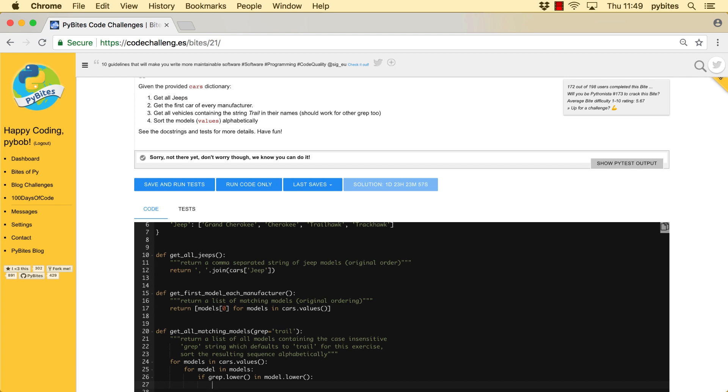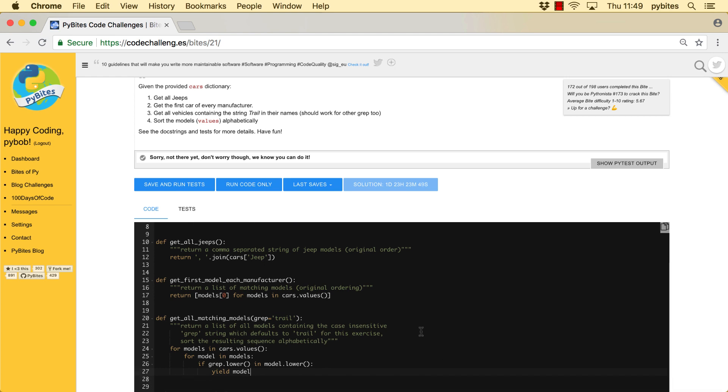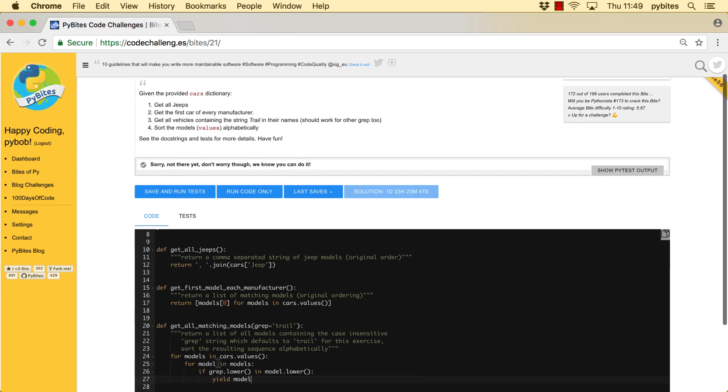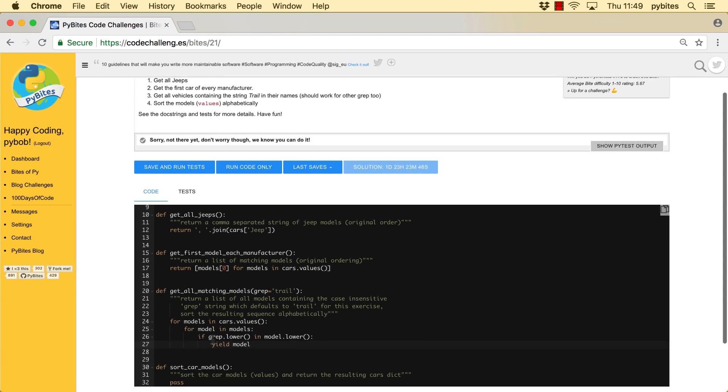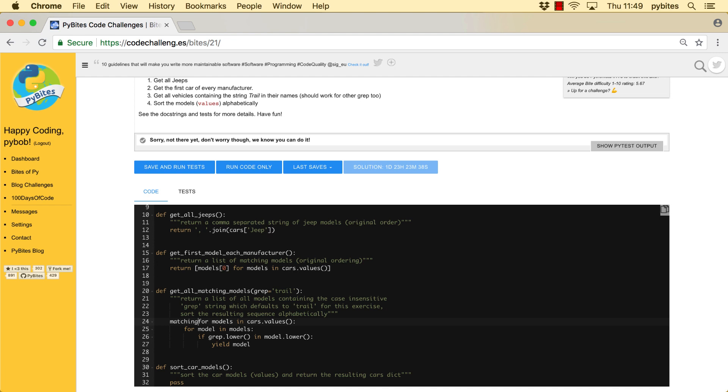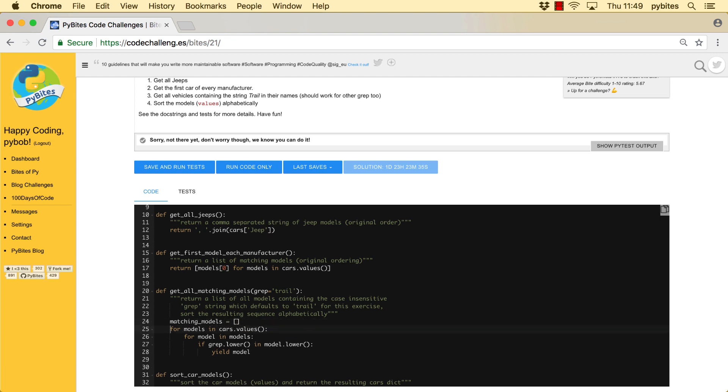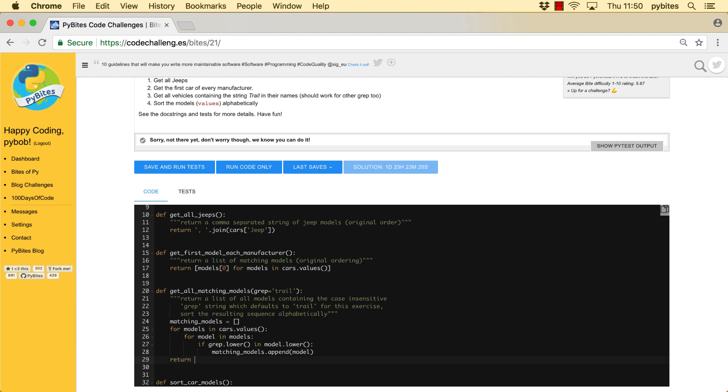And I normally do then a yield to make it a generator. But we still need to do some processing on the output because it needs to be sorted. So in this case, I'm just going with a return list, matching models. And I just append the matching models. And I return that sorted.